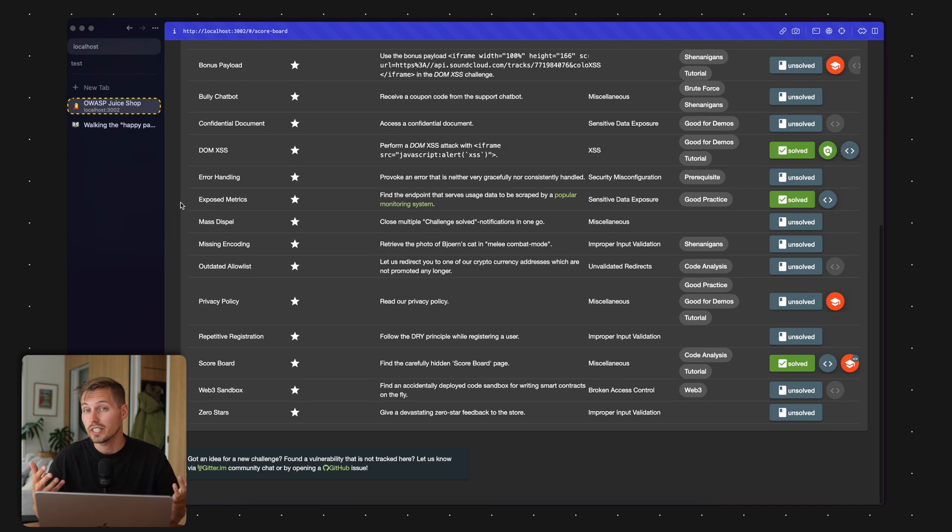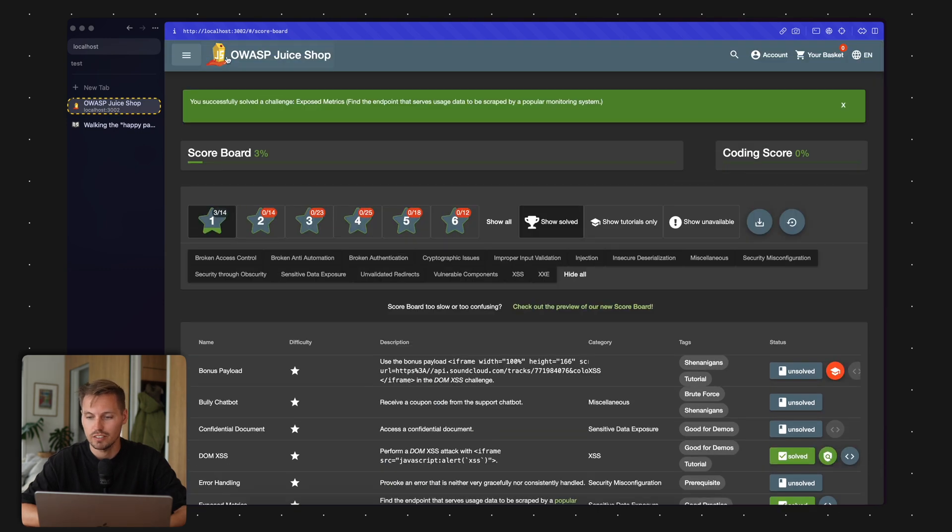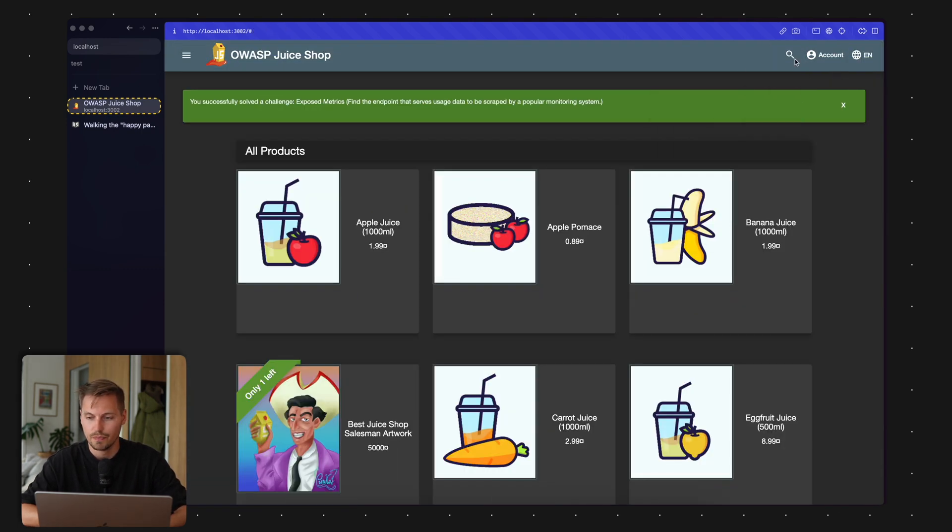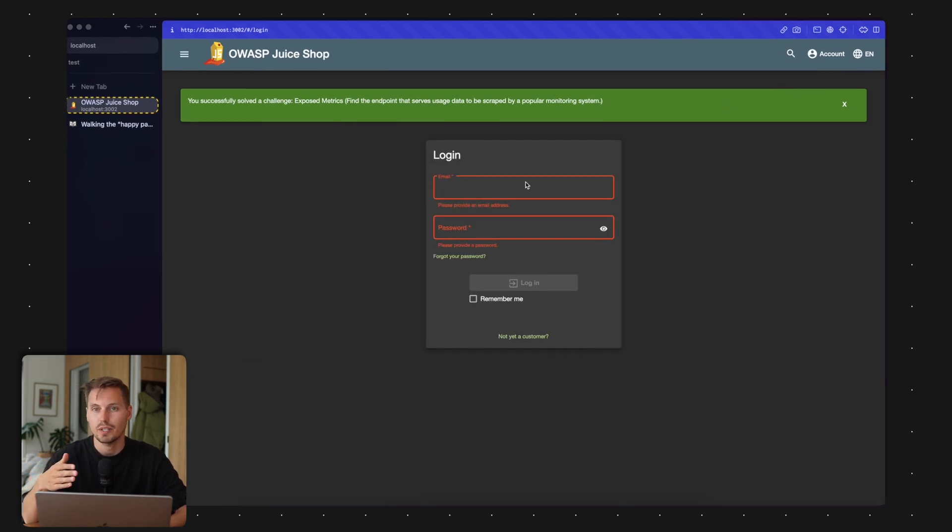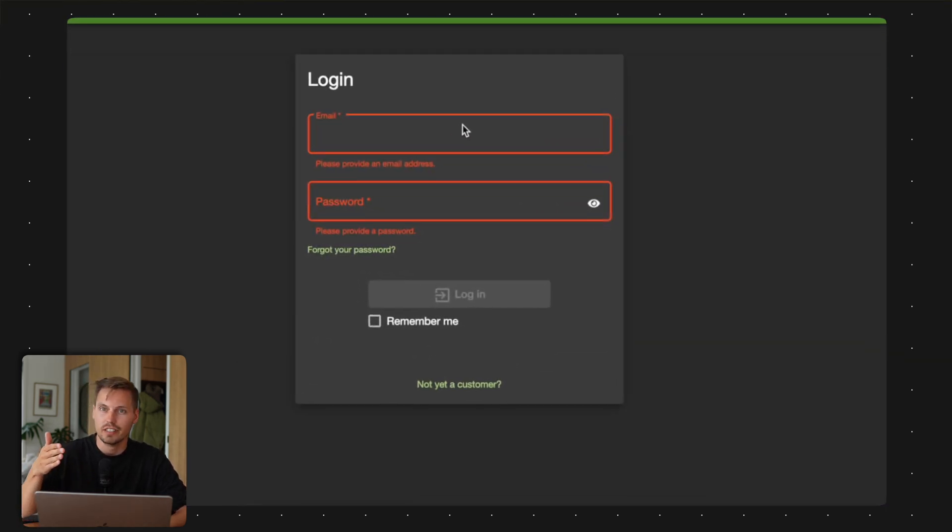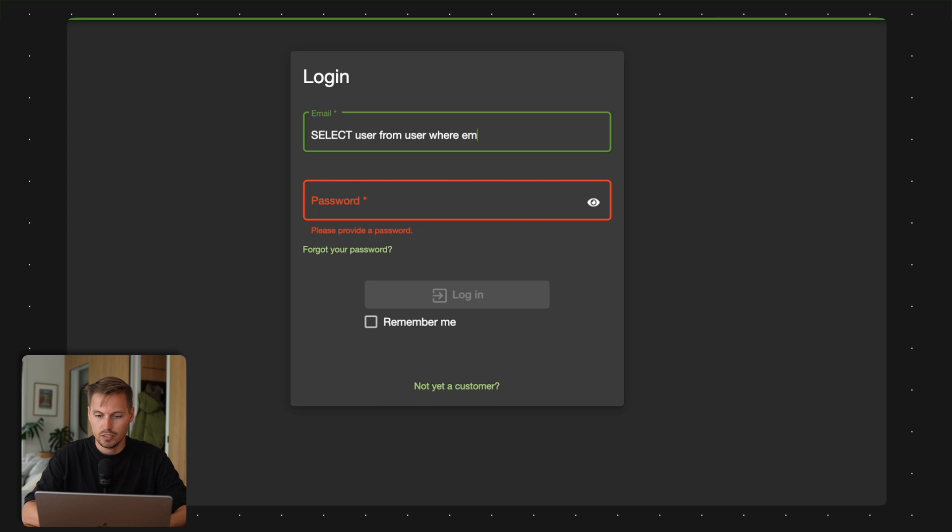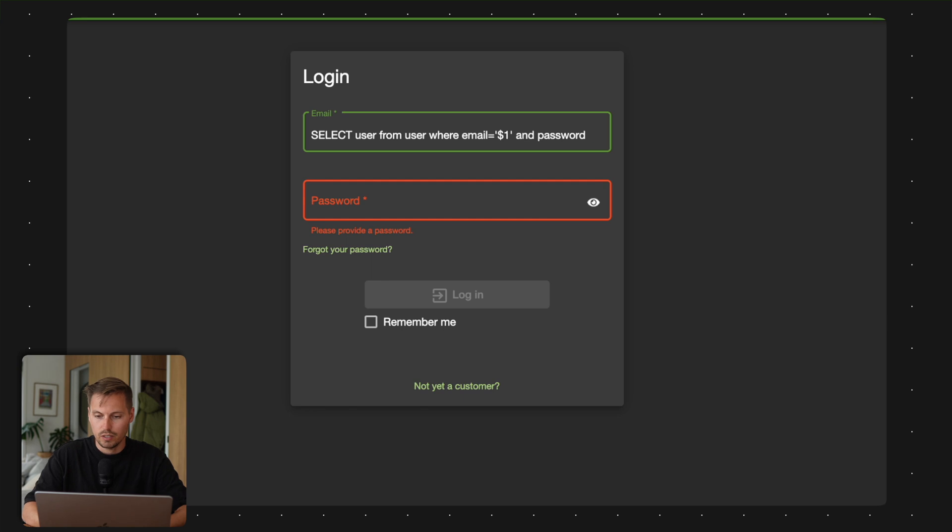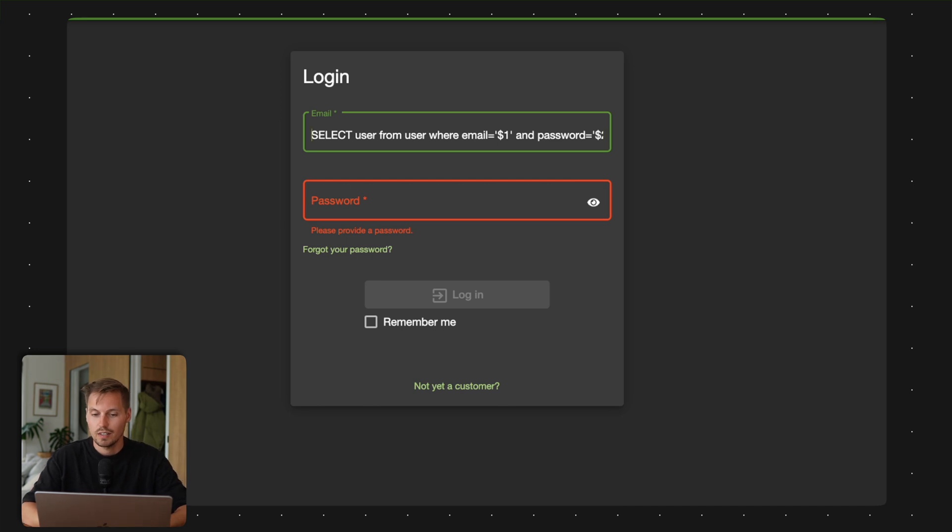Another really interesting one is to gain admin access to the server. I log out, go to account login. Sometimes those login masks have a SQL query running behind them. For example, there could be a select user from user table where email equals the parameter of this login mask, and password equals our parameter two. This is a quite well-known attack pattern called SQL injection.